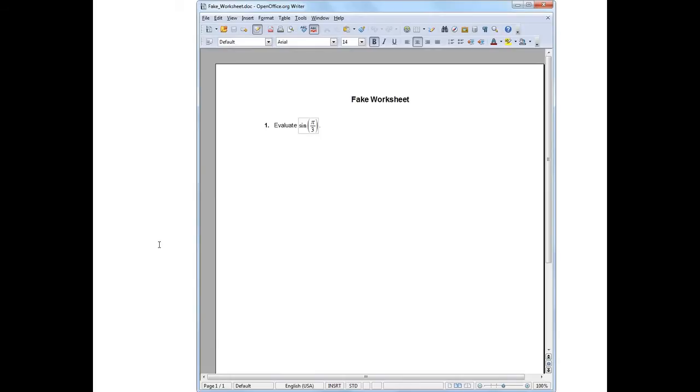So I'll get the worksheet open in OpenOffice. To use MathType in OpenOffice, what I need to do is insert a MathType object into OpenOffice.